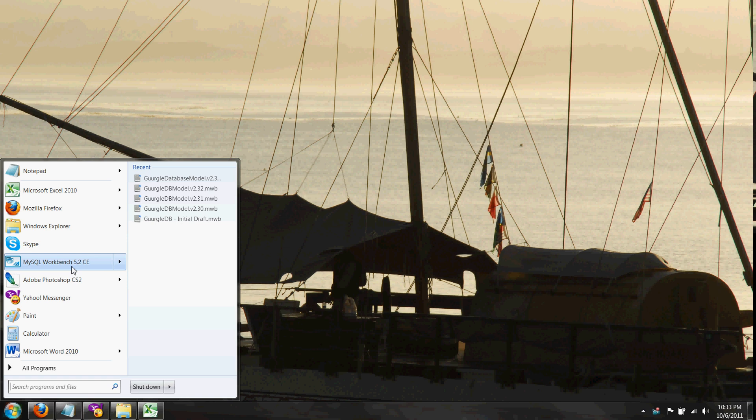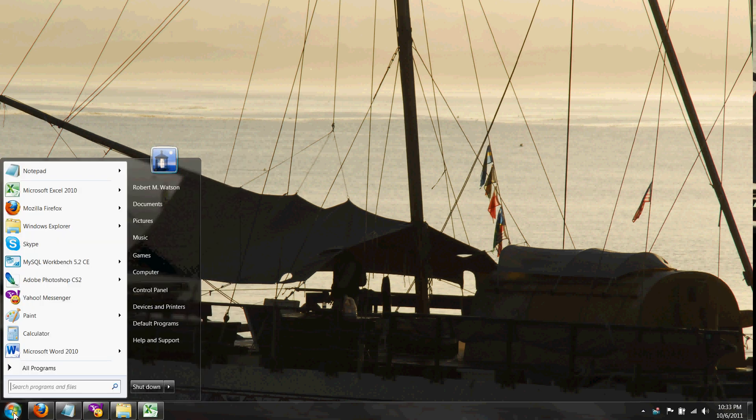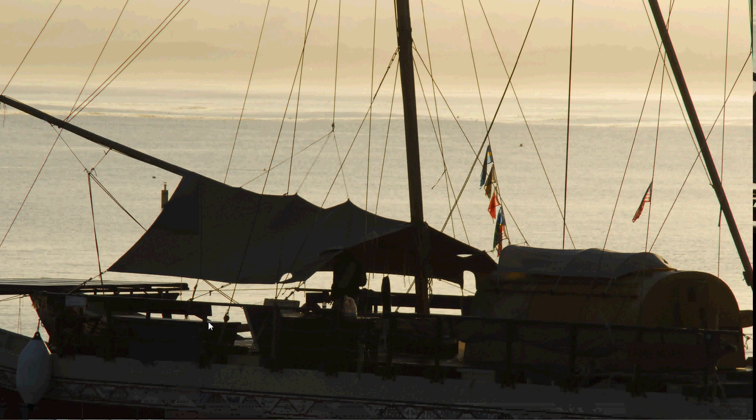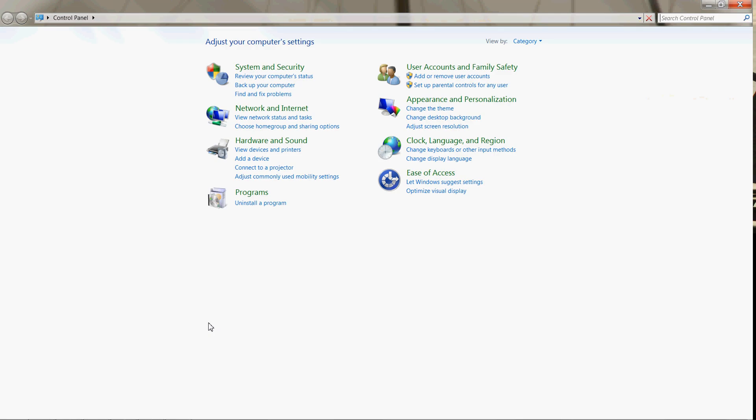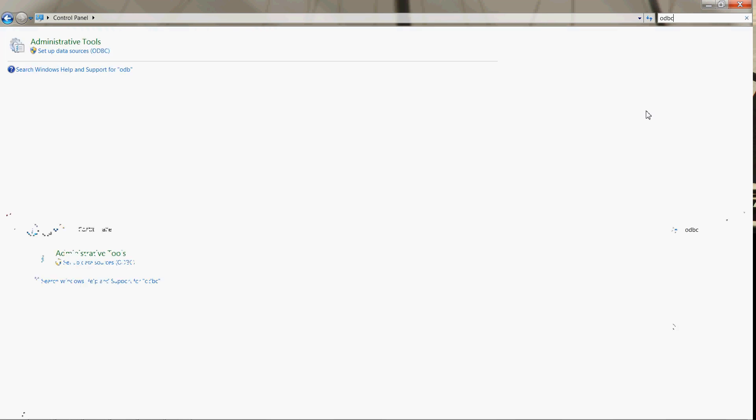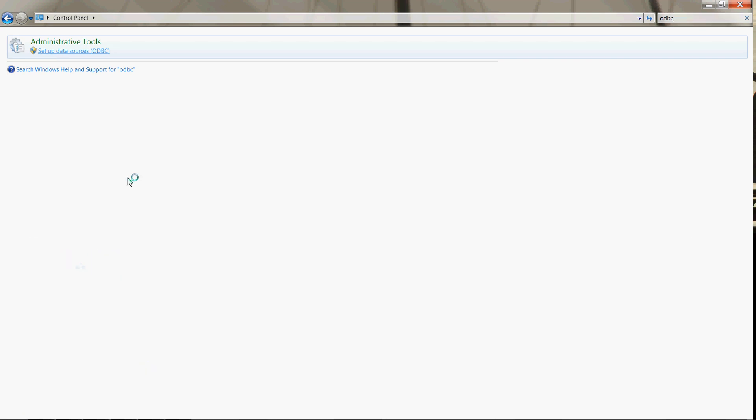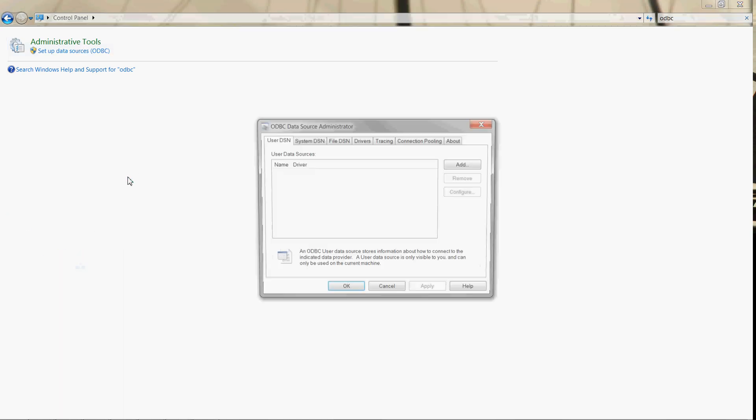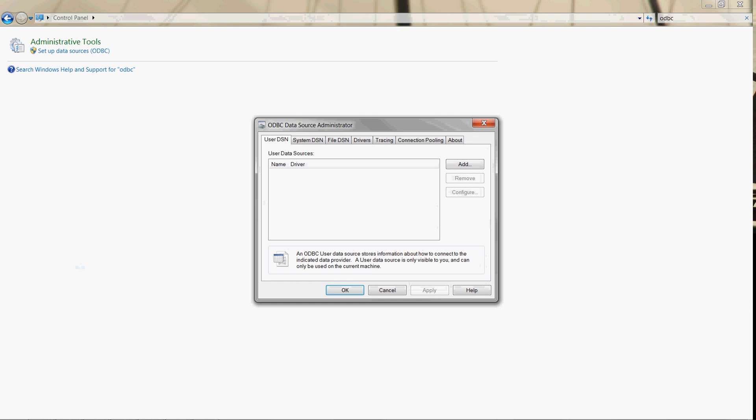We're going to set up an ODBC connection. I'm in Windows 7, so we'll click the start button, go to control panel. I think it's in administrative tools but I can't remember, so we'll go to the search and type ODBC. We see it there in administrative tools: setup data sources ODBC.